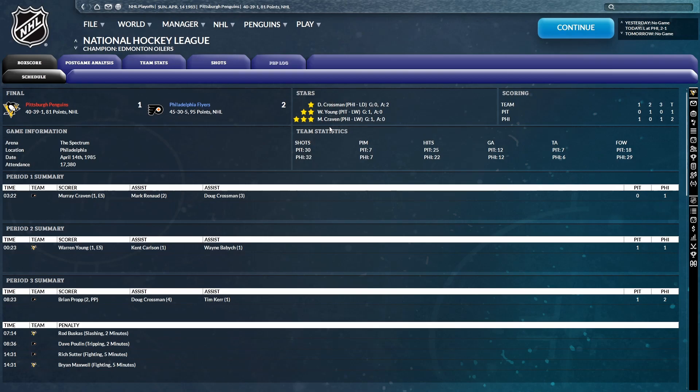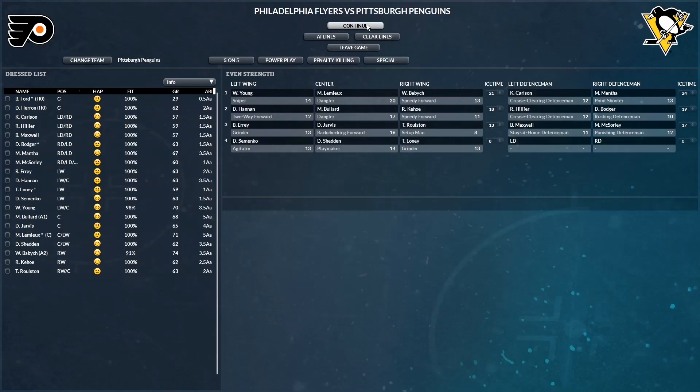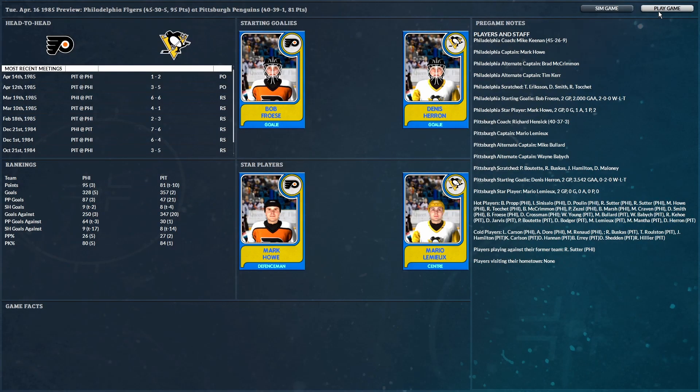Three stars of the game. Crossman, Young, and Craven. Yeah, not looking good. So we have to step it up here in game number three. Elimination game number three. First period underway.